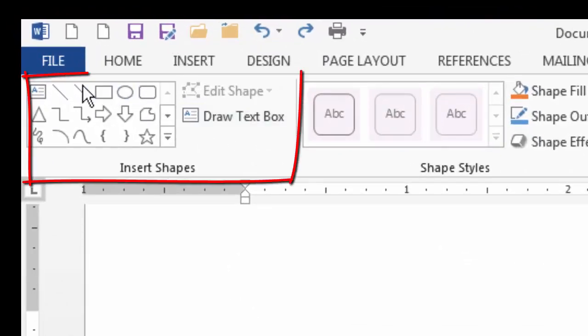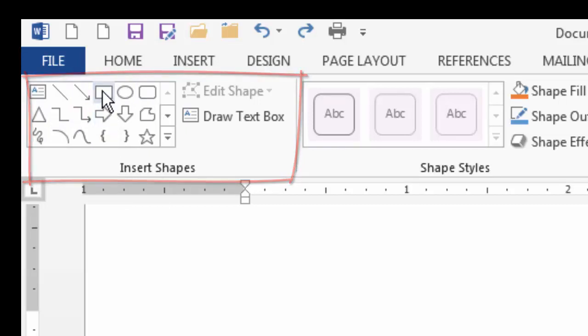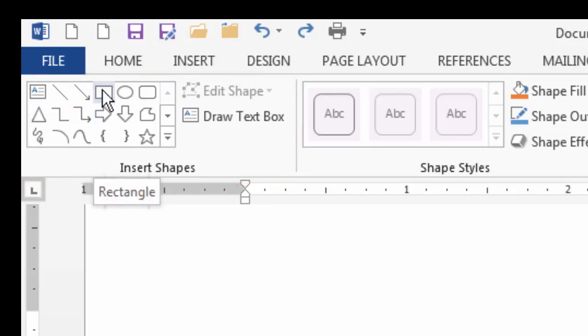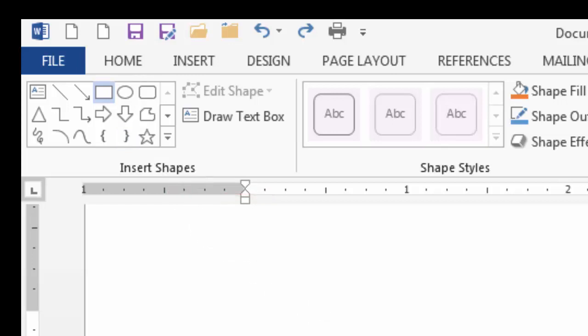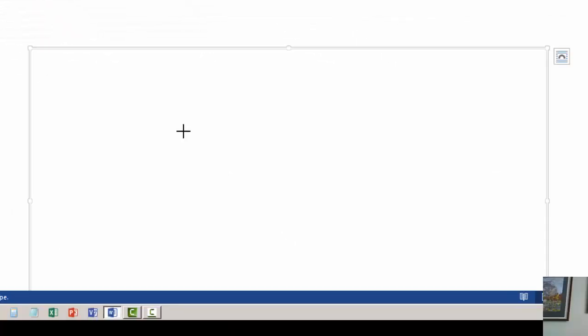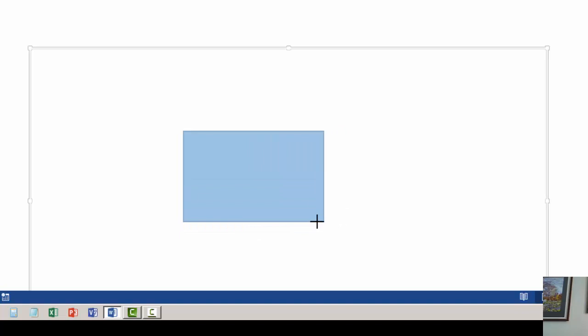And then we're going to come up into the insert shapes and we're going to get a rectangle. You can see as I move the mouse over it, a tool tip will come up to tell me that it's a rectangle. So we're going to click on it and we're going to move the mouse down to the drawing canvas. The cursor is now a cross, so it looks like a big plus sign. We're going to click and drag a rectangle. You can make it any shape you'd like, but I'm going to try to keep it about like that.